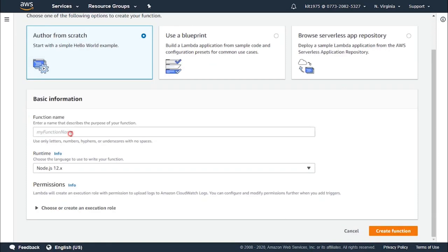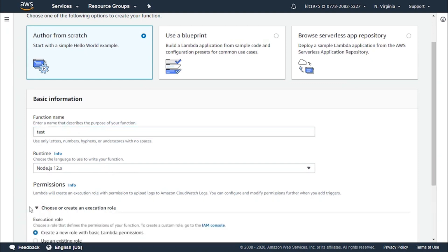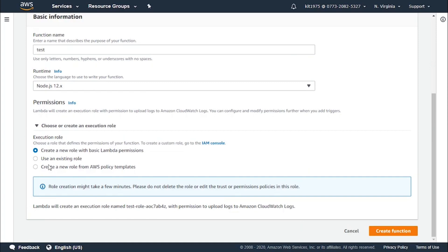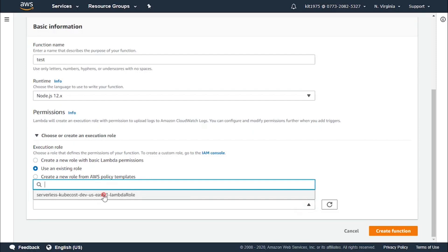Now we will have to give it a function name and keep it on Node.js 12.x for runtime. You can either choose or start creating an execution role. We should make sure that the Lambda function execution role has access to the destination resource. So choose or create an execution role — use an existing role and choose the one that you already have.